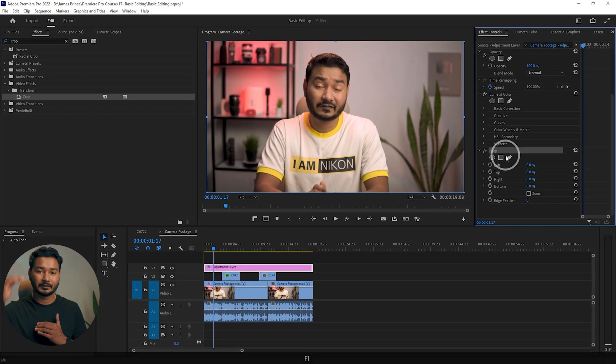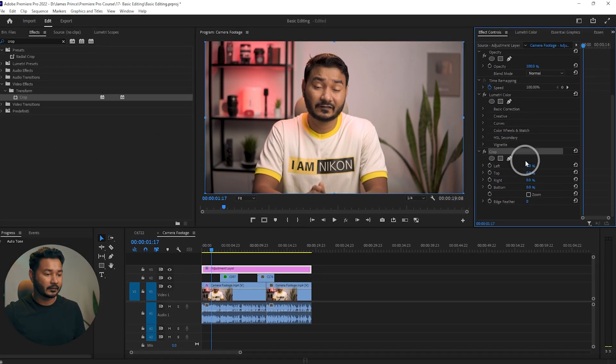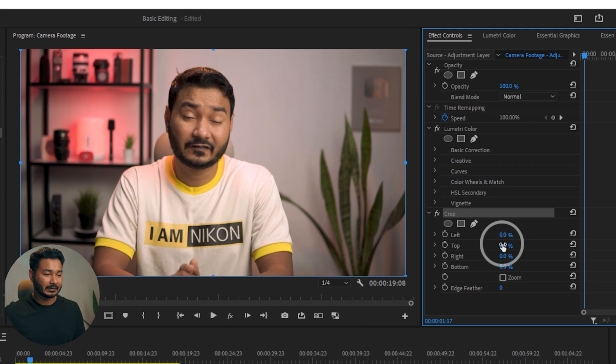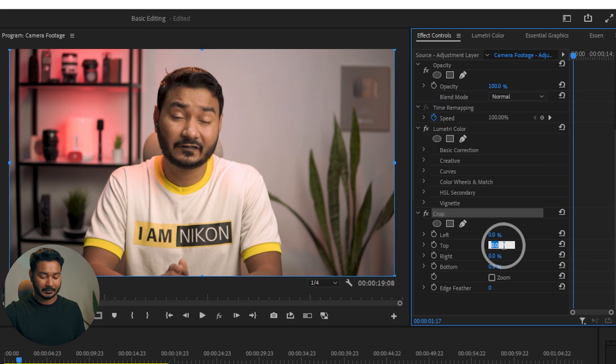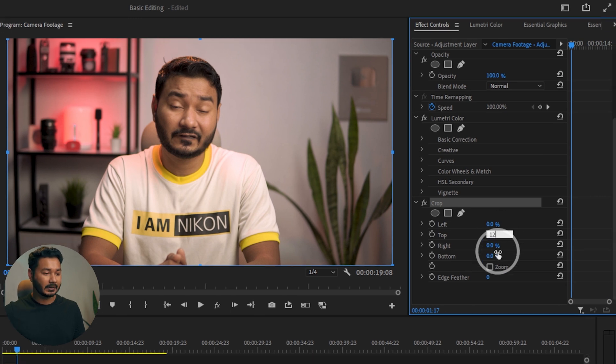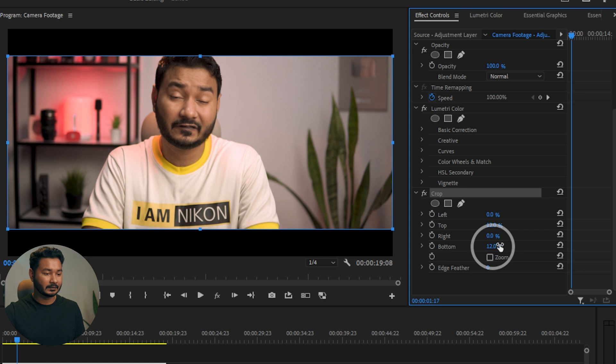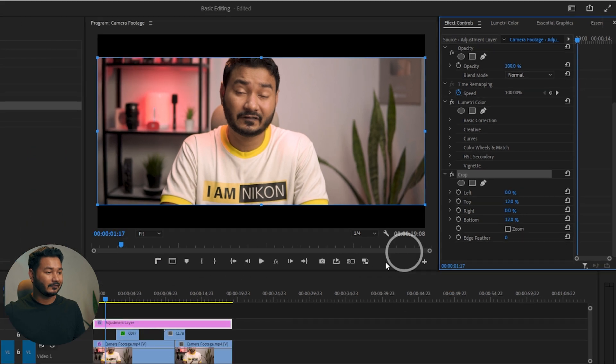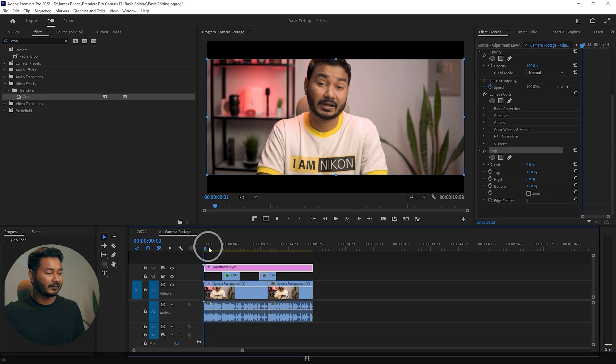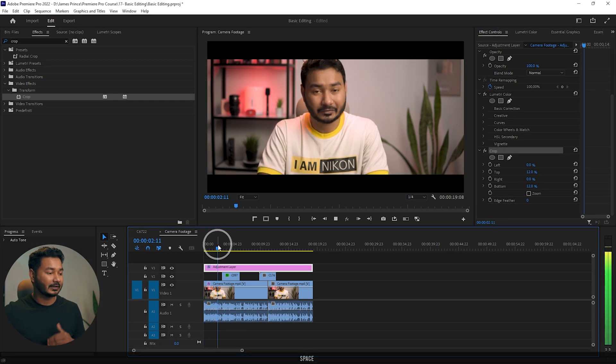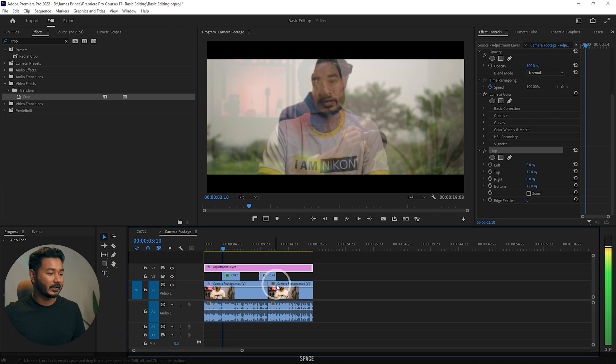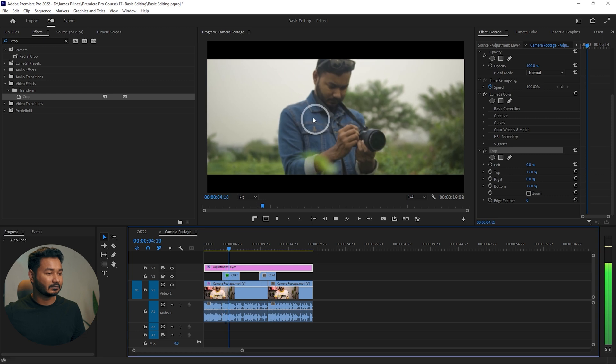I want to crop the top and bottom section of my video, so I'm just writing top maybe 12 percent and bottom 12 percent. If I play the video, you will see that crop effect has been applied.